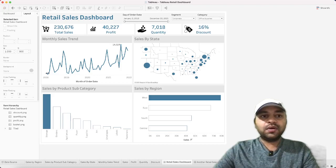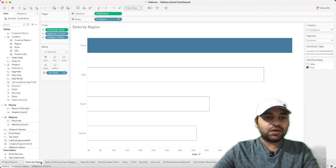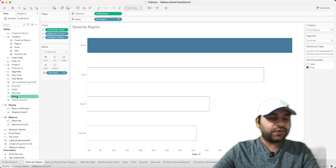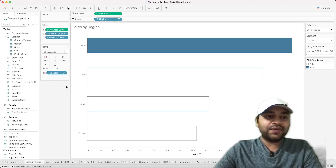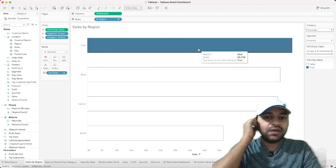Here we have the retail sales dashboard. The first chart is sales by region — very straightforward. Region comes from the Location dimension, and sales goes into Columns. When you drag these values, Tableau picks them up by default. The special feature here is 'Top Sales' — for example, in technology, East is the highest value and we've highlighted it.